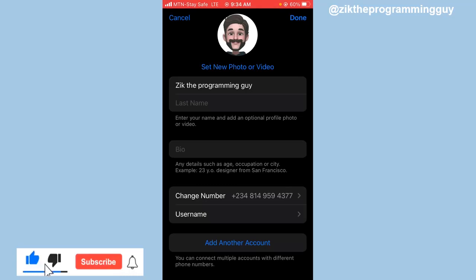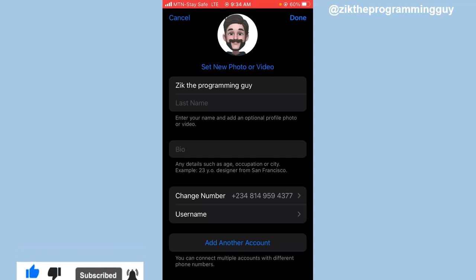This is how you can add and switch account on Telegram. Hope this video was helpful to you. If it was, give this video a like and subscribe to get more. Thank you.